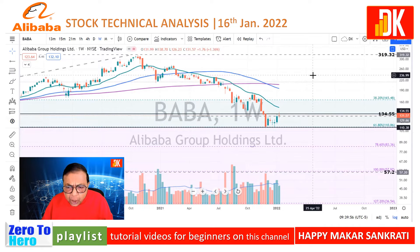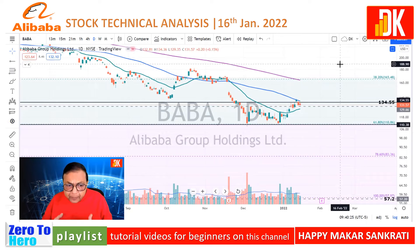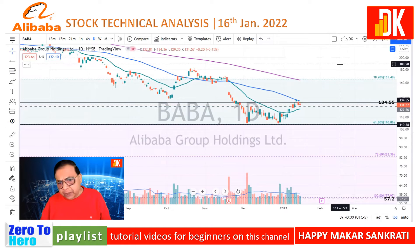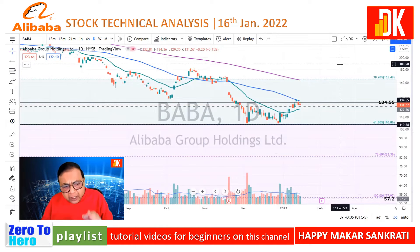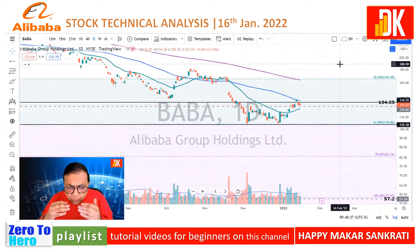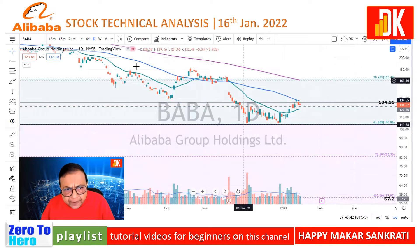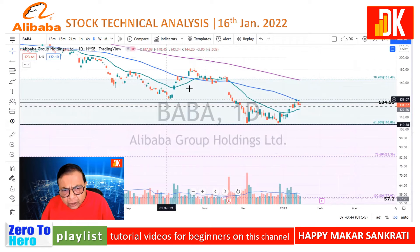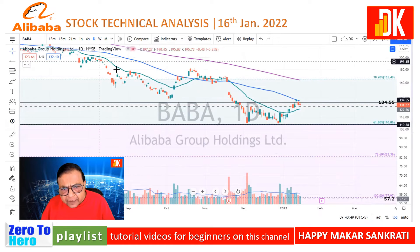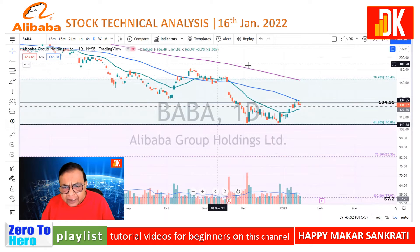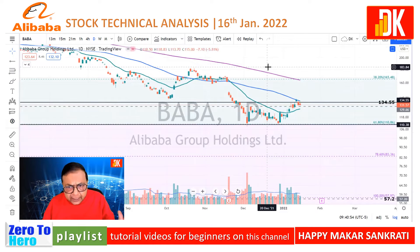Now let us move to the daily price chart to understand the recent price action. This stock is in a massive downtrending move, making lower highs and lower lows on the price chart, which means we need a confirmed reversal chart pattern before we think of investing or trading in this stock. What we can see is there was a sign of an accumulation pattern emerging out of an inverse head and shoulder kind of pattern, but ultimately there was no breakout of the inverse head and shoulder.